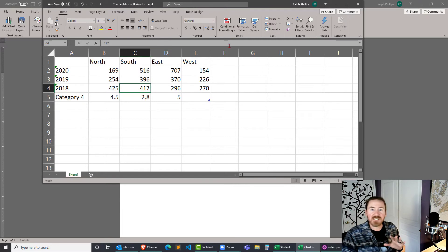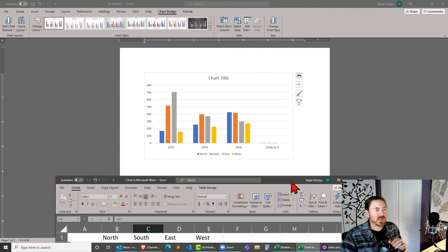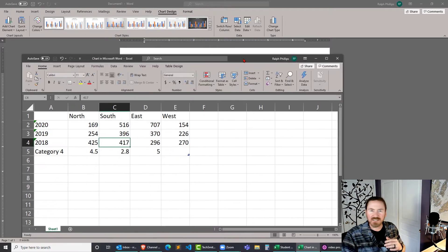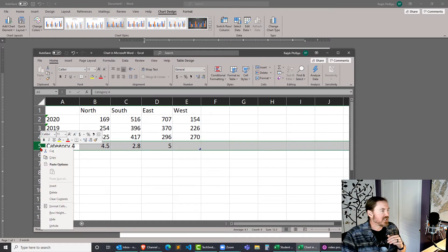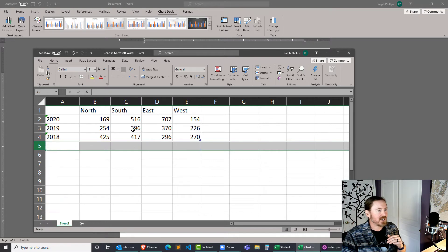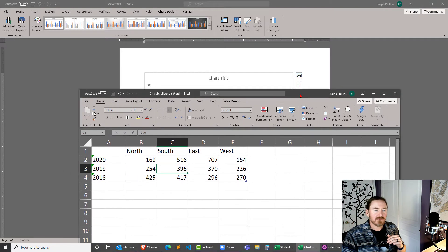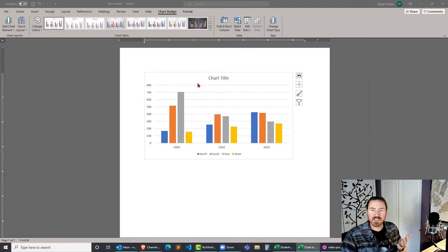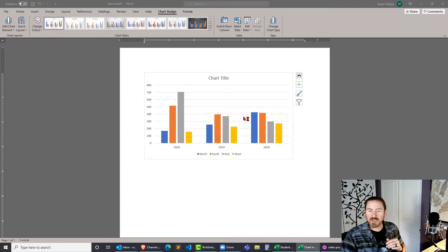So I've got some extraneous data but while I've been changing this my Word chart has been getting updated as we speak because they are linked to this Excel data. And I don't need that fourth category so I'm going to delete that row.